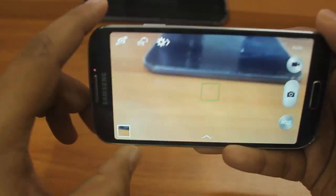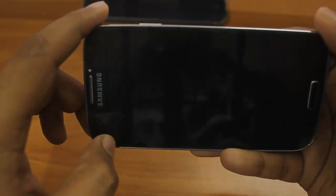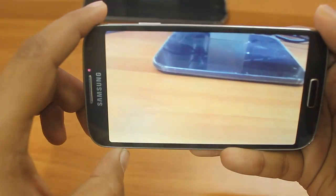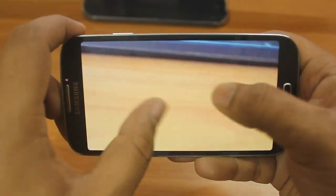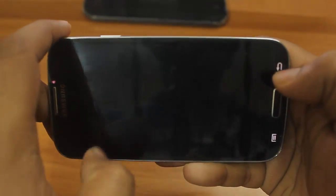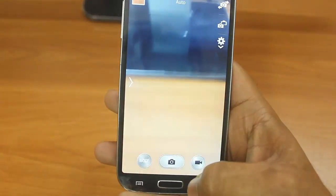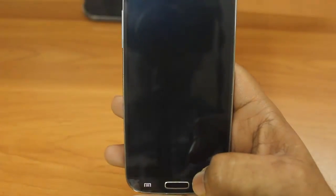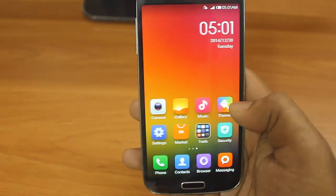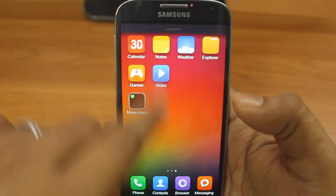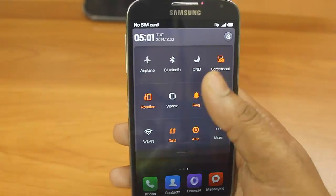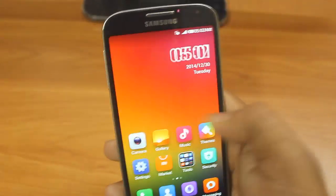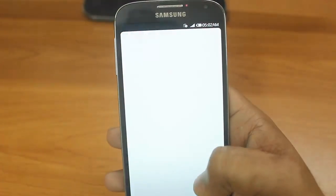I'll click photos and photos are getting stored. I'll be doing a detailed review for this MIUI on Samsung Galaxy S4. You can see this is really smooth and it's working very fast.